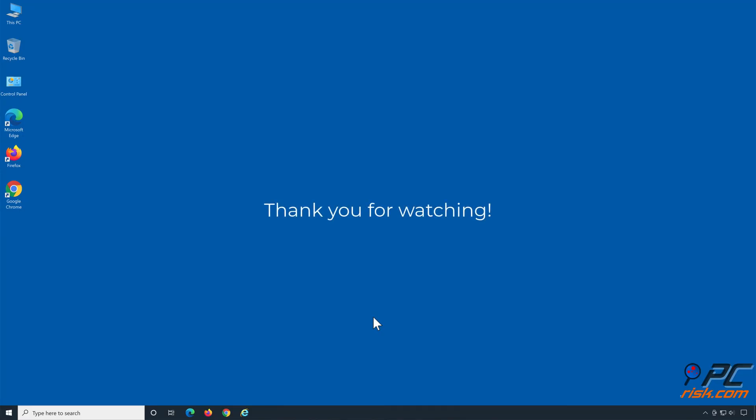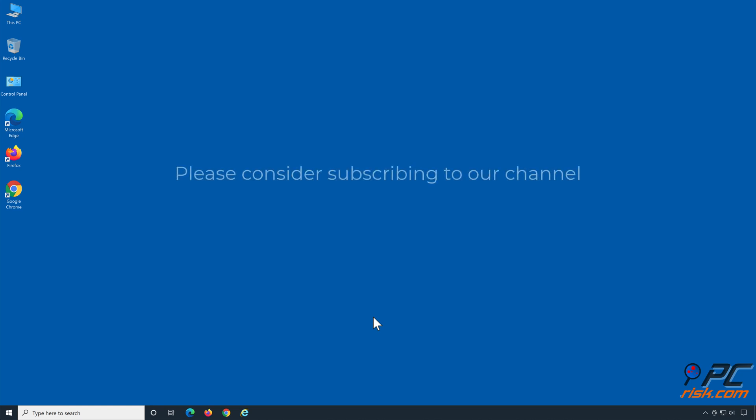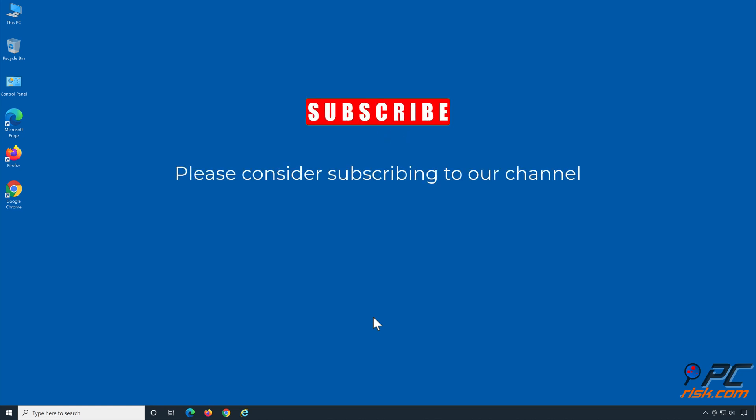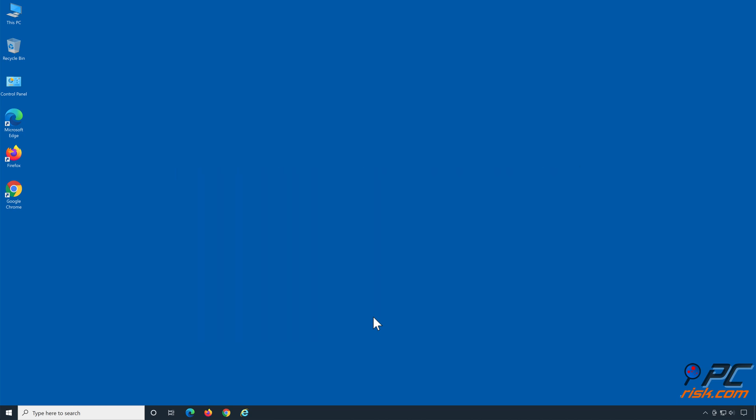Thank you for watching. If you found this video helpful, please consider subscribing to our channel. Thank you for joining us.